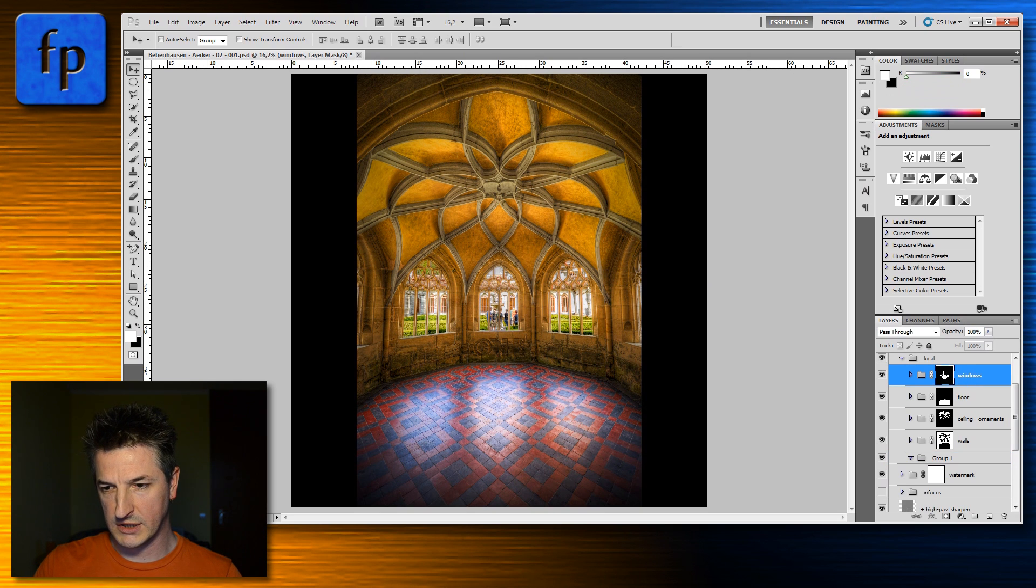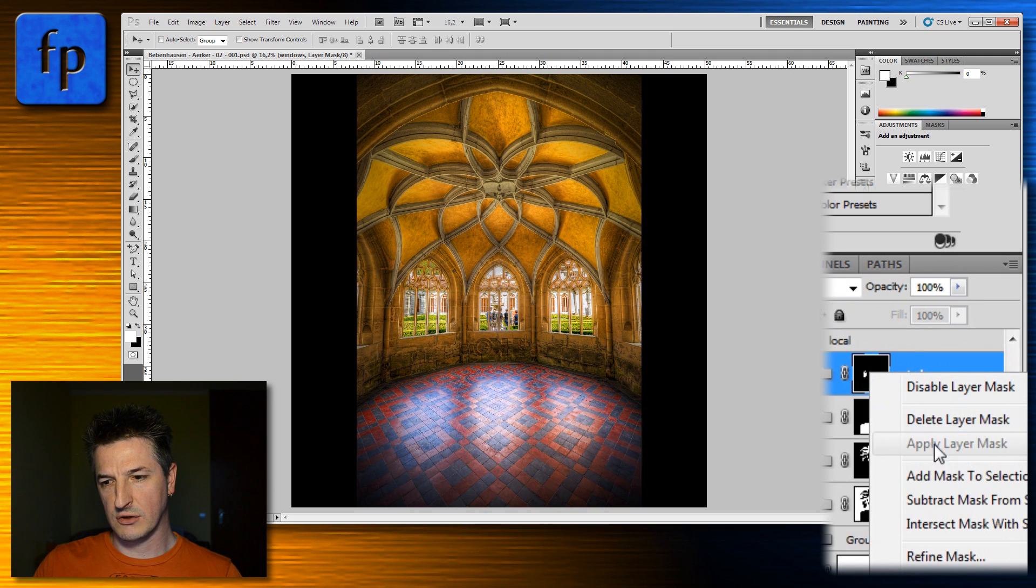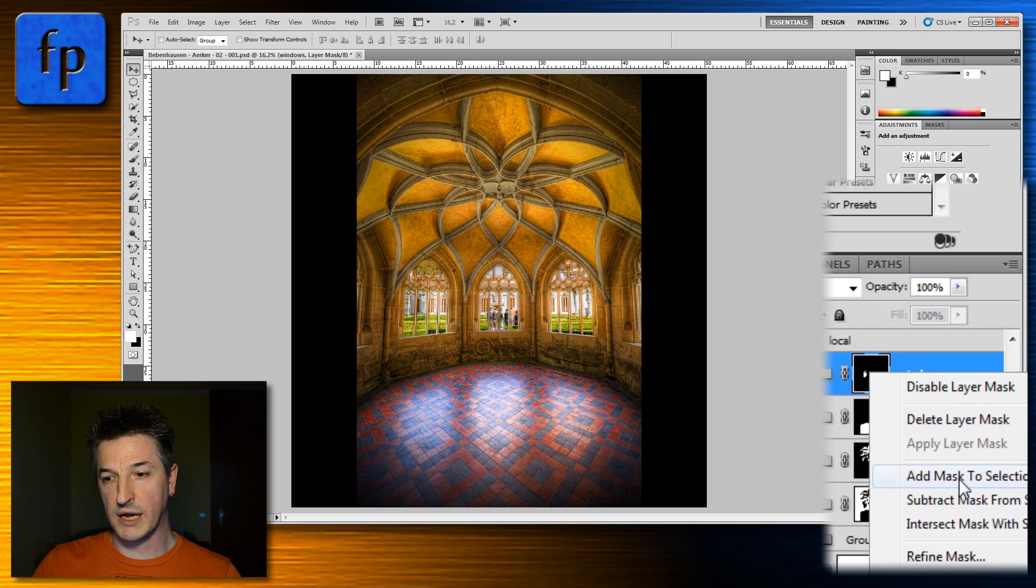If you don't want to hold down any modifier keys while you're doing this, you can also use the pop-up menu. So by right-clicking on the layer mask you can open a pop-up menu and this pop-up menu has some items here that let you combine masks.